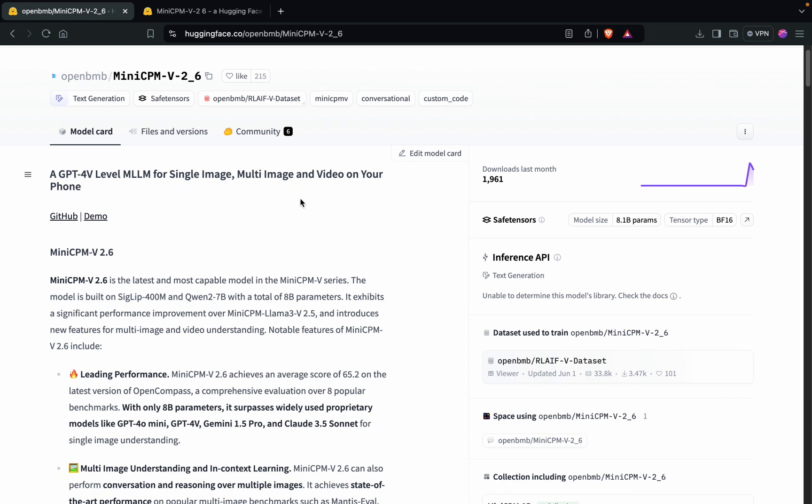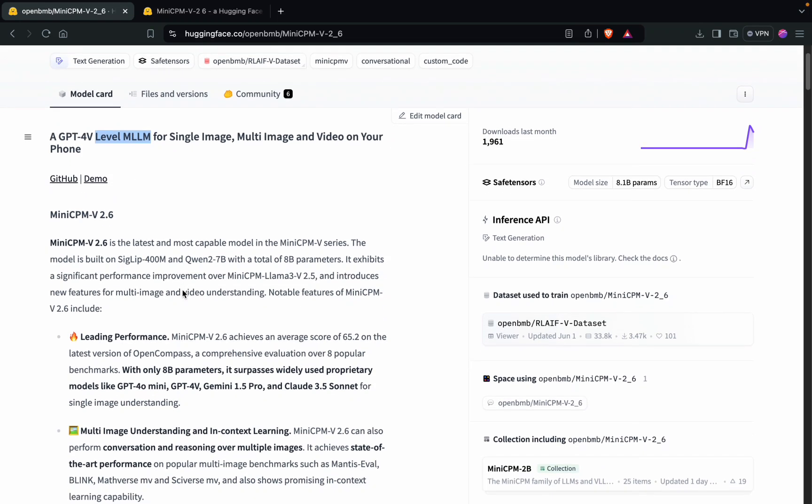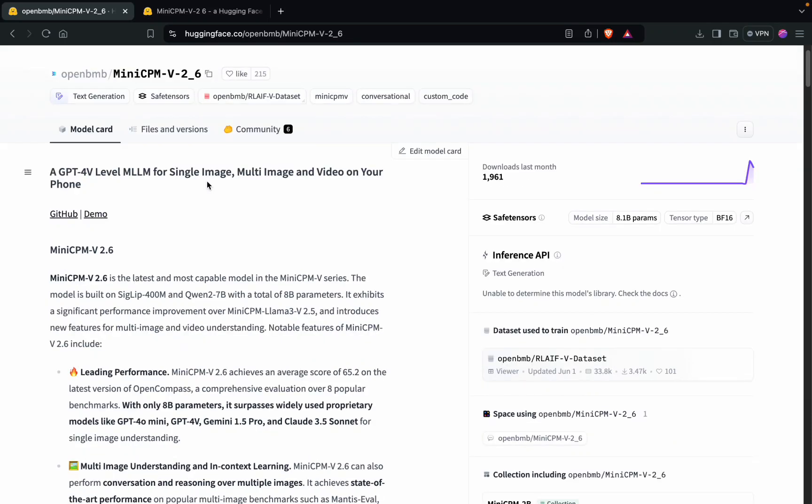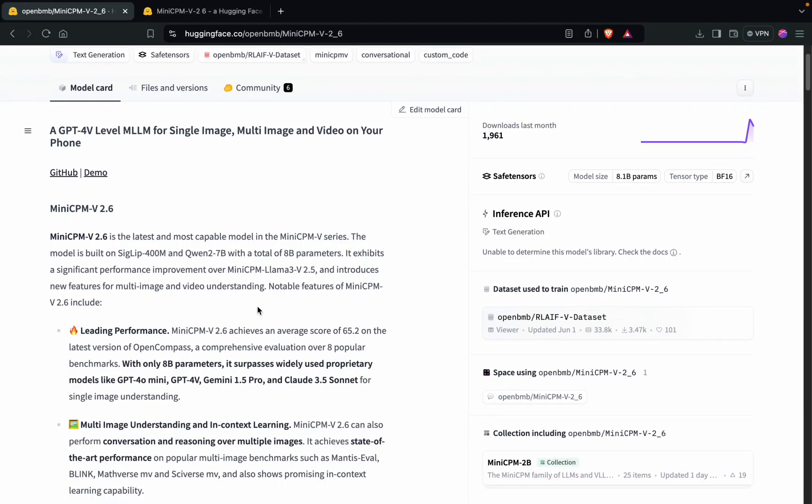It can deal with multiple images and video in one go, which makes this MLLM very unique. On top of that, it is able to beat the GPT-4V on almost all the major metrics.